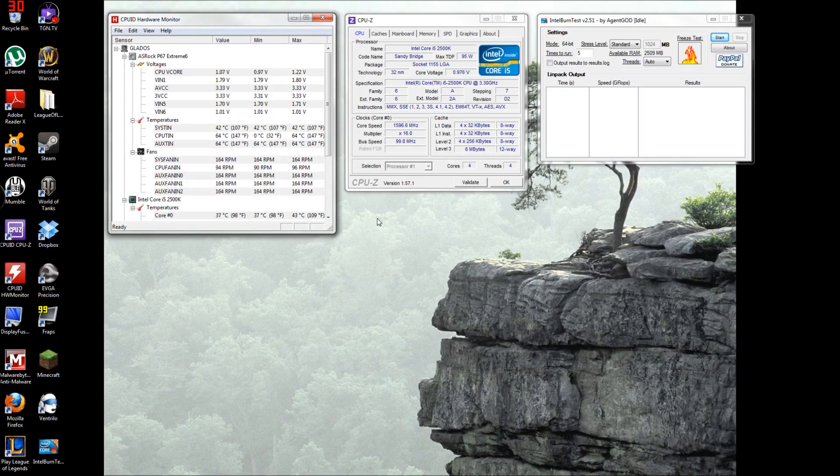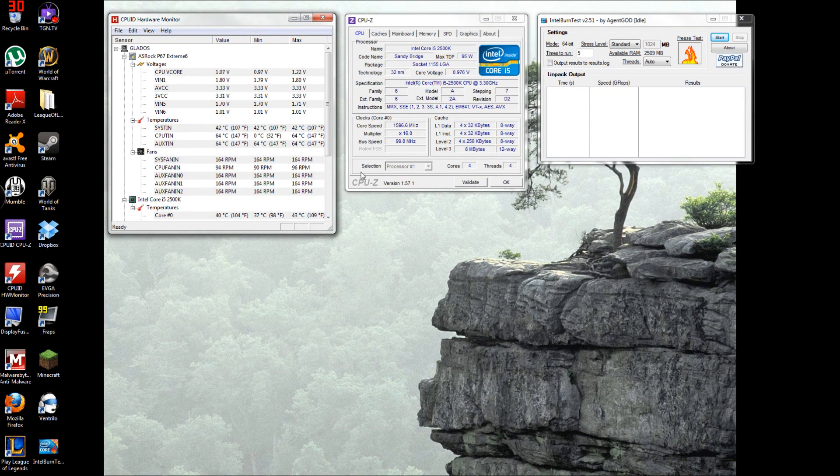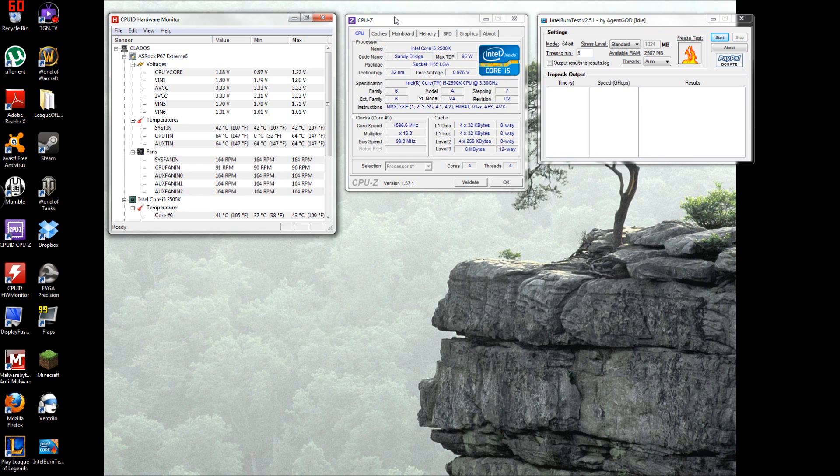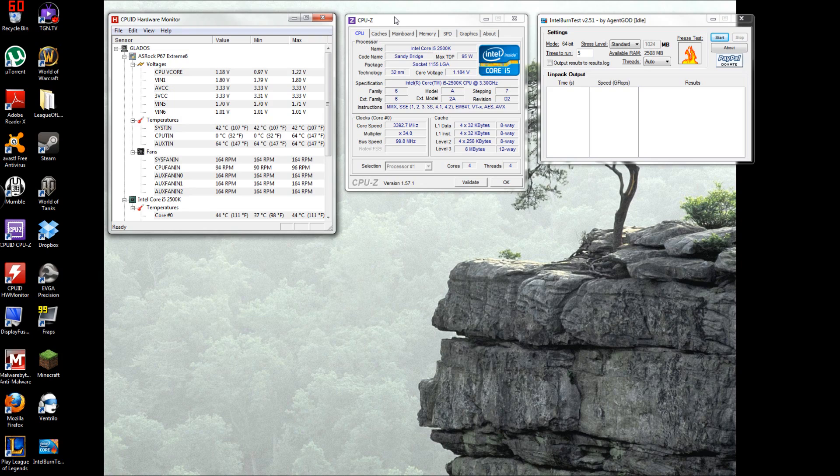What's up YouTube, this video is going to be about programs to use for overclocking. I'm making this video because the video I posted about my successful overclock to 4.4 gigahertz has gotten quite a bit of views.